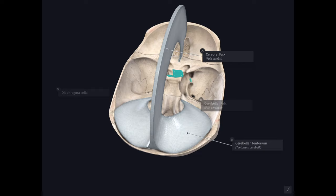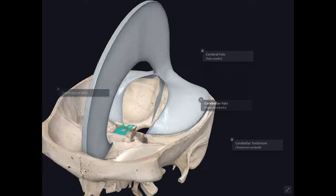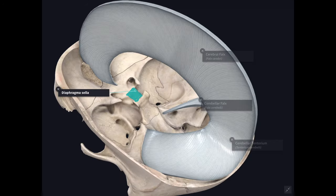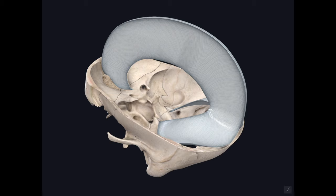The meningeal layer of the dura mater folds itself to form partitions which divide the cranial cavity into compartments lodging different parts of the brain. The four dural folds are: falx cerebri, tentorium cerebelli, falx cerebelli, and diaphragma sellae.